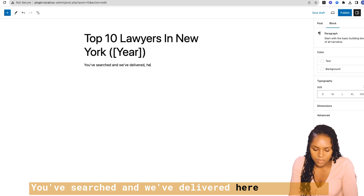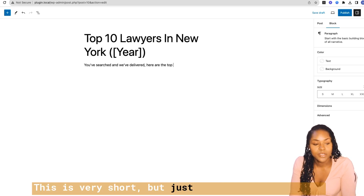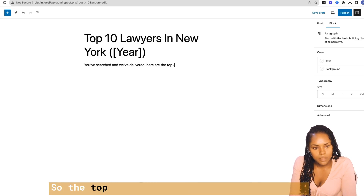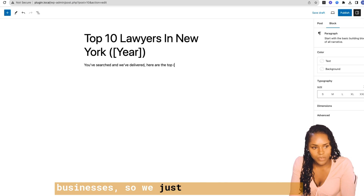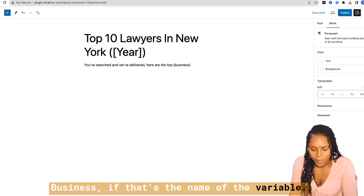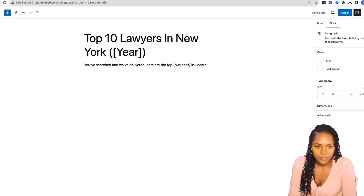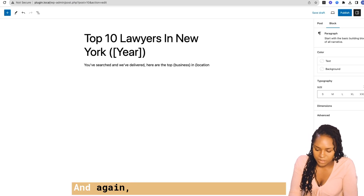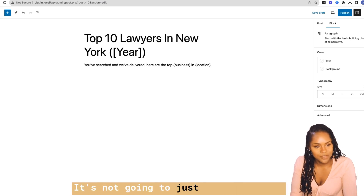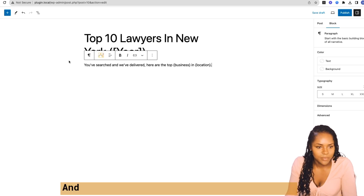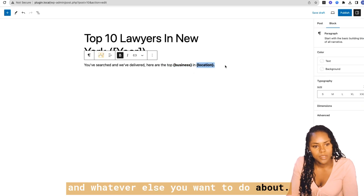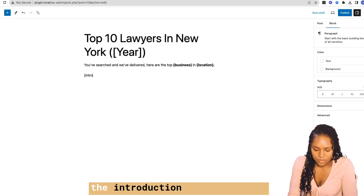For example: 'You've searched and we've delivered — here are the top...' — this is very short, just to illustrate the various ways you can use variables. So for the top businesses in a location, this assumes you already have these variables in your sheet. It's not going to fill these in automatically; you need to have the variables set. You can also bold them or do whatever else you want with them, or you'd have the introduction variable here.